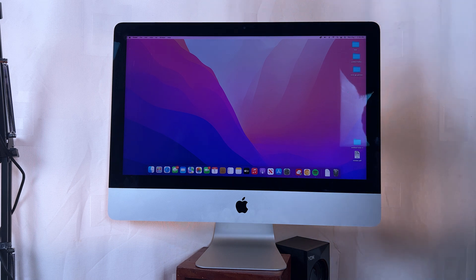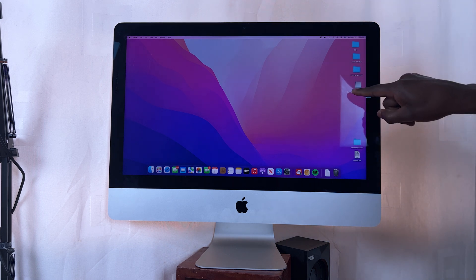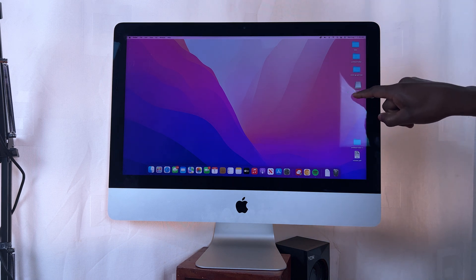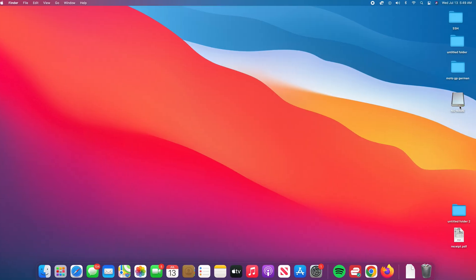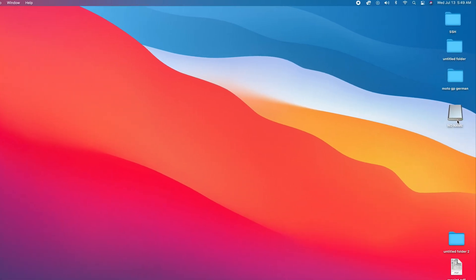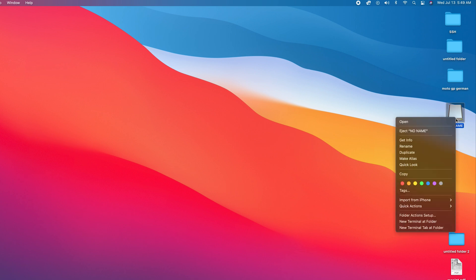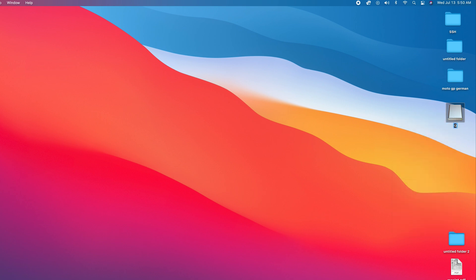Once you plug it in correctly, it should appear on your desktop. As you can see, our micro SD card has no name, but I would like to advise you to name it first before we go into Disk Utility to format it. So right-click on it, select Rename, and I just renamed mine to GoPro SD. You can give it any name you want.